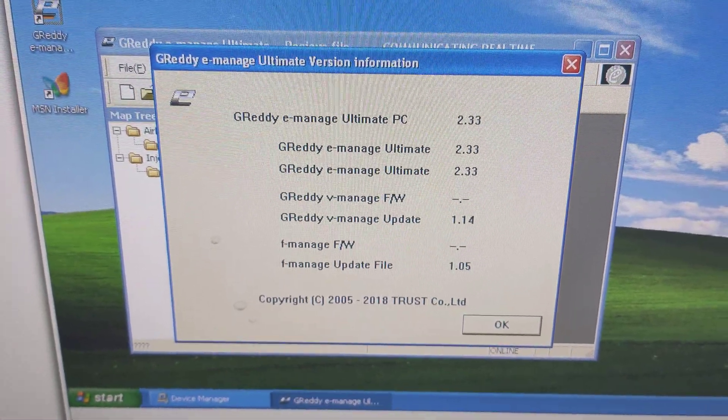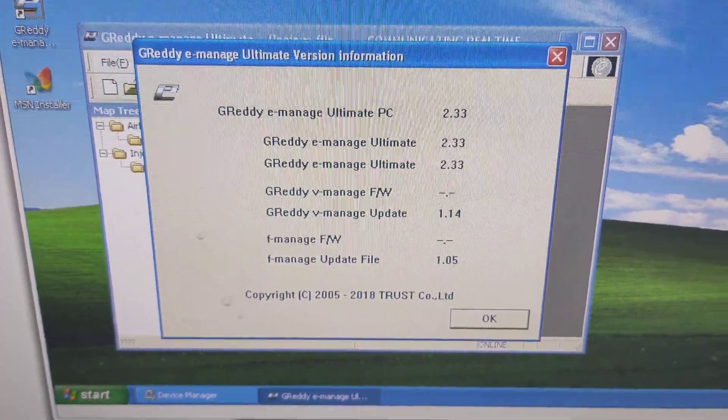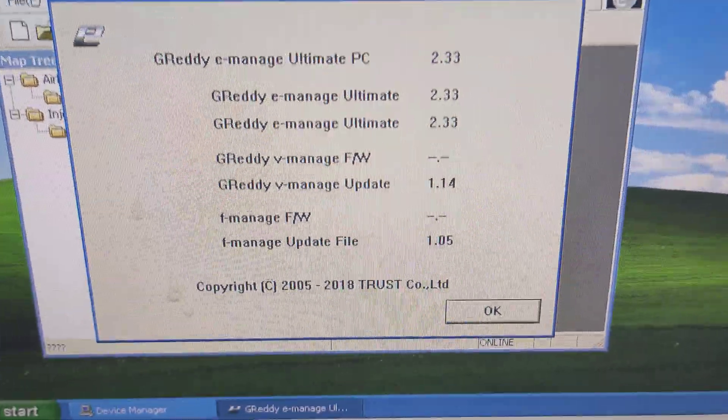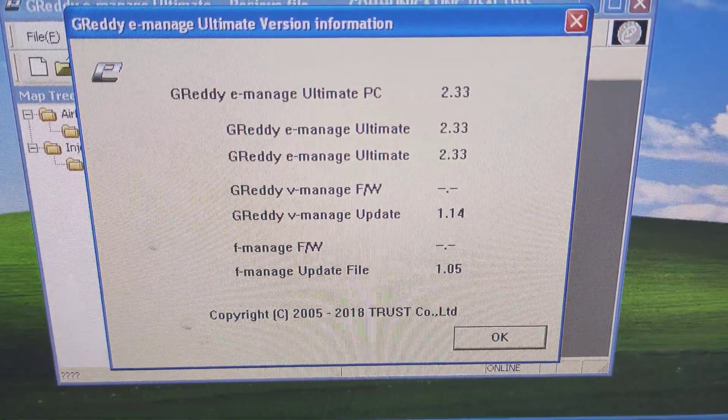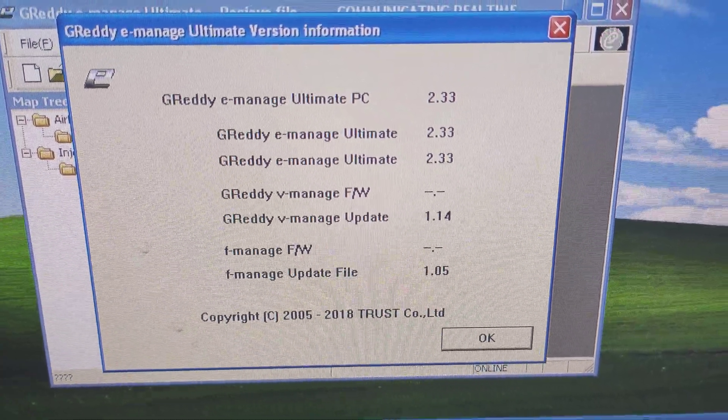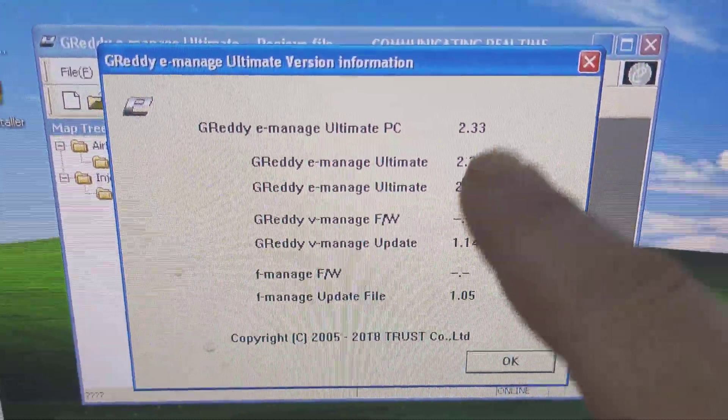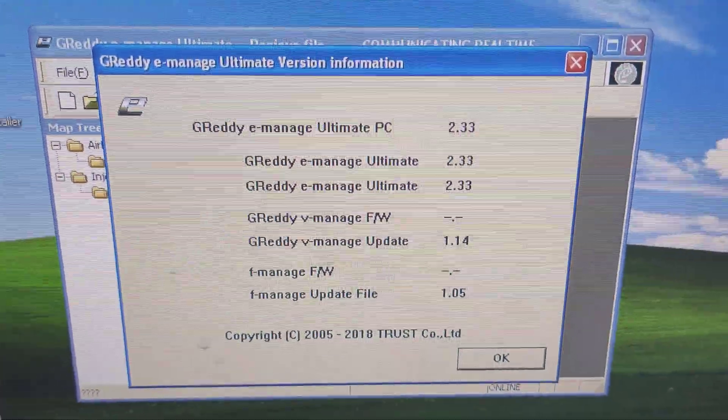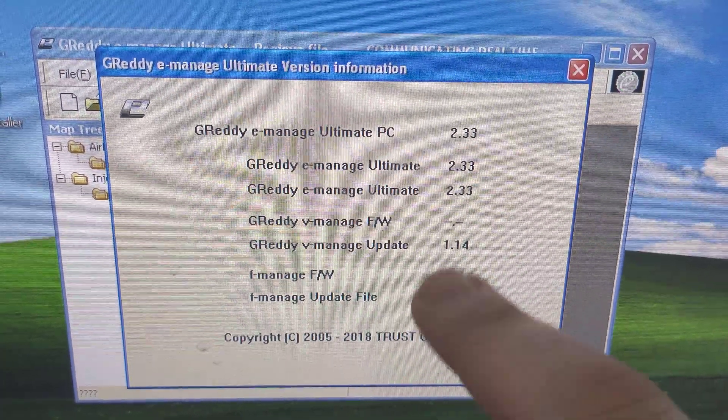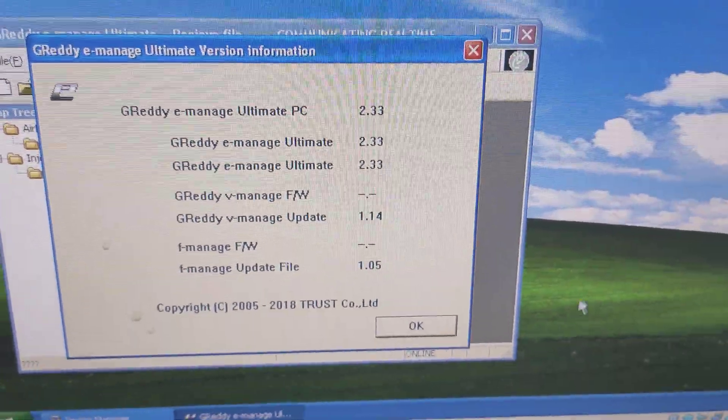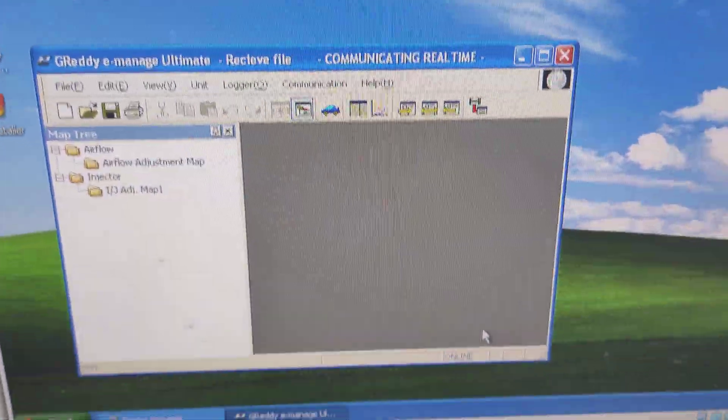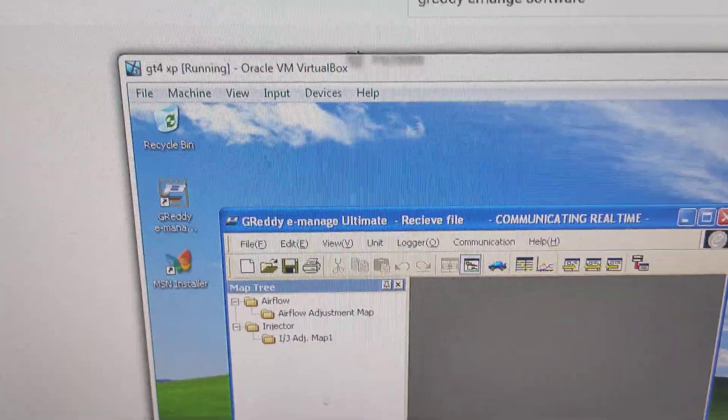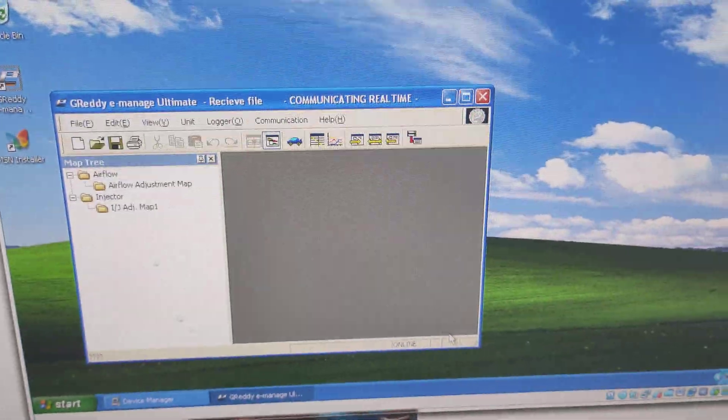Yes, I'm running GReddy e-manage Ultimate. From what I can tell, this is the latest version. I'm not sure what this stuff is. If we get rid of that, it is running inside a VirtualBox.